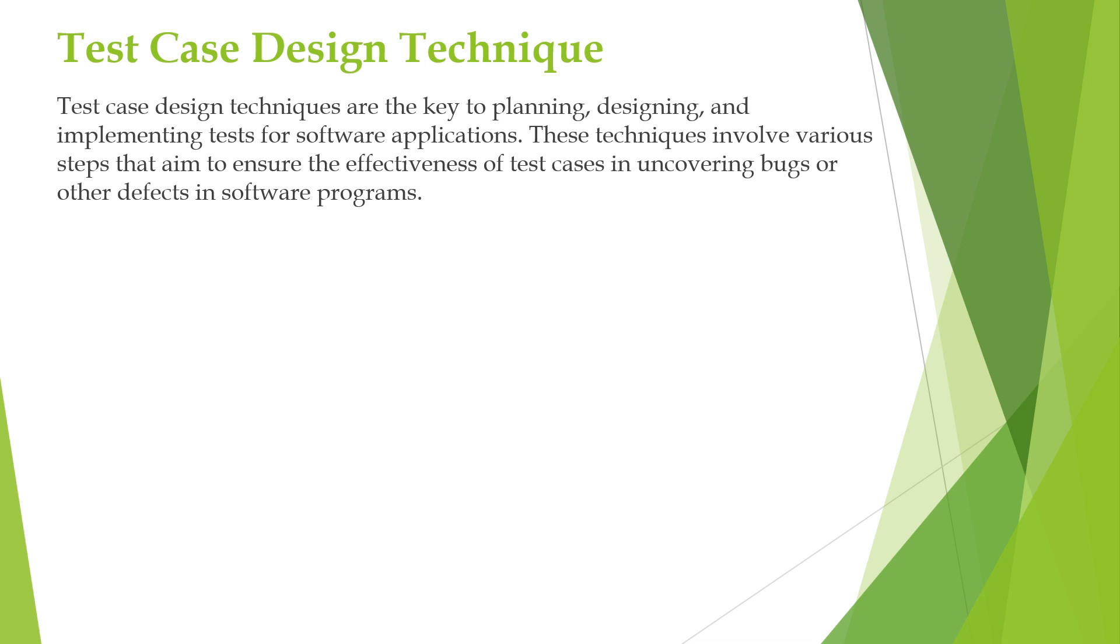In order to cover the maximum possible test scenarios, we use these test case design techniques. Test case design techniques are the key to planning, designing and implementing tests for software applications. These techniques involve various steps that aim to ensure the effectiveness of test cases in uncovering bugs or other defects in software programs.